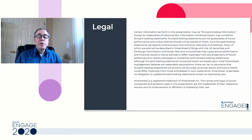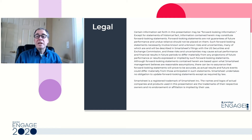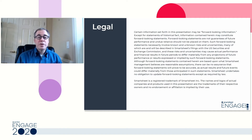I'd like to point out two things on this slide. This presentation may contain forward-looking statements. Secondly, the names and logos of actual companies and products used in the presentation are the trademarks of their respective owners, and no endorsement or affiliation is implied by their use.